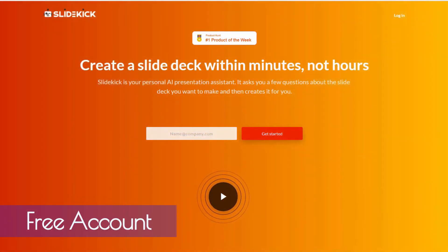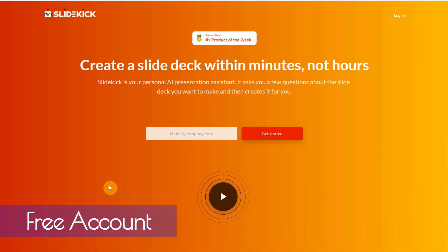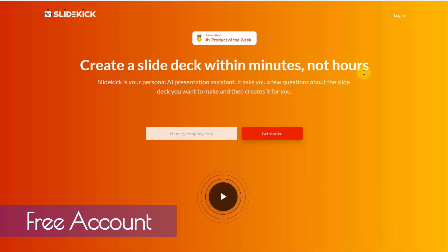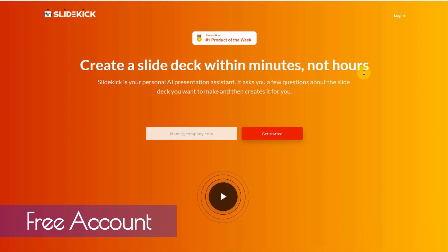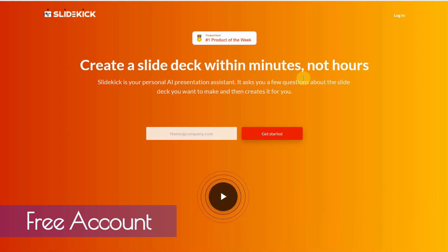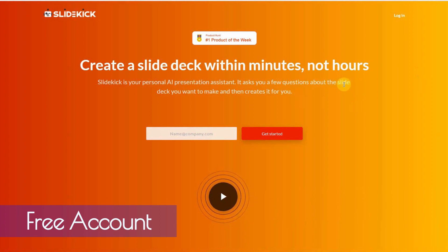So this AI slide creator software that I'm about to show you is called SlideKick. And it helps you create a slide deck within minutes, not hours. It does everything that it says it does, and it does it for free. I'm going to show you a bit of tricks to basically optimize and get the best user experience from this software.